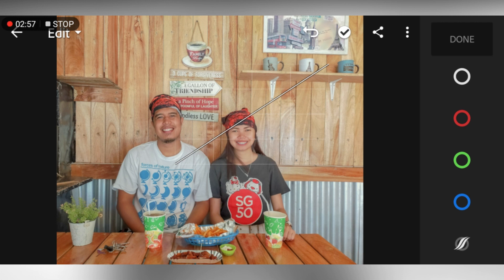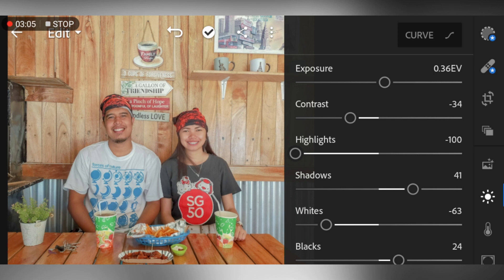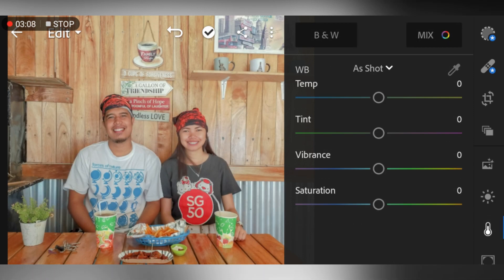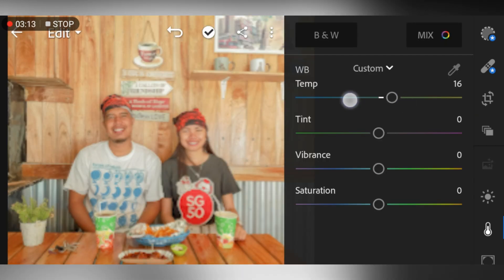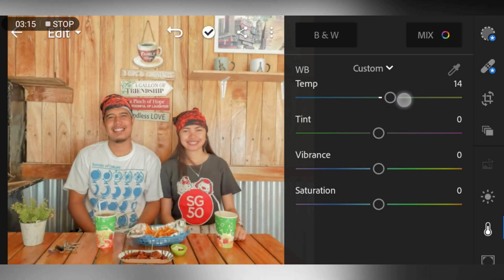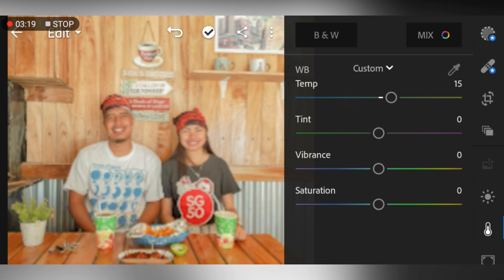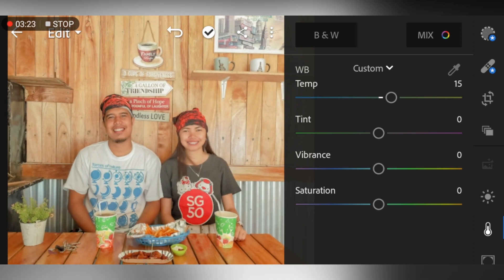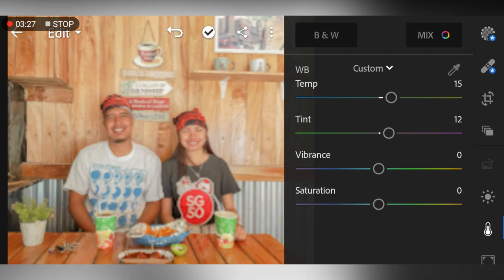Go to Curve and adjust the points in line according to your preference. Please check the photo to see if your desired white light was achieved, then click Done. Go to the Color panel and adjust the temperature to 15, tint to 12, and vibrance to negative 57.